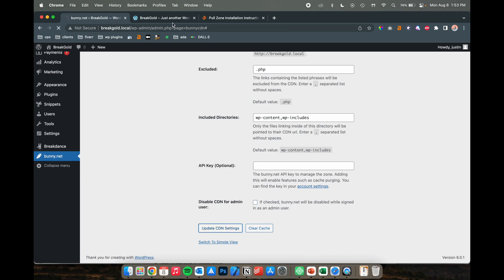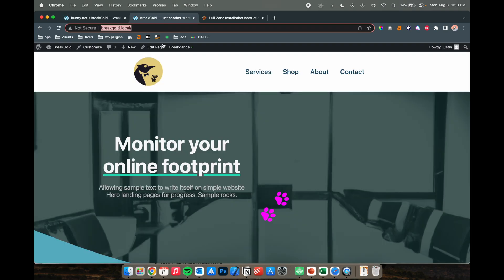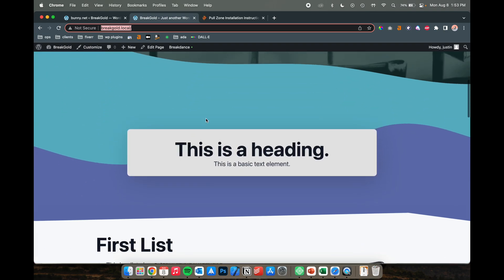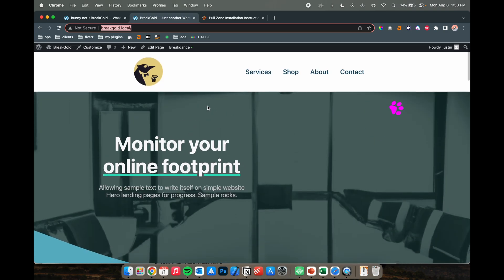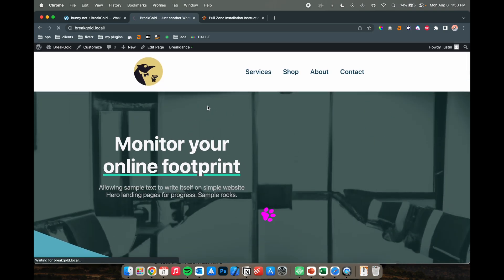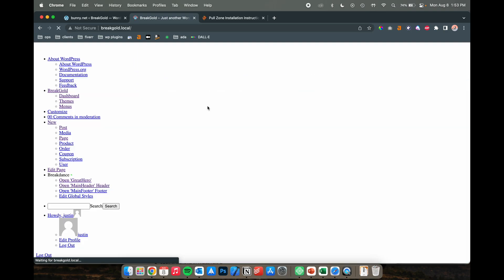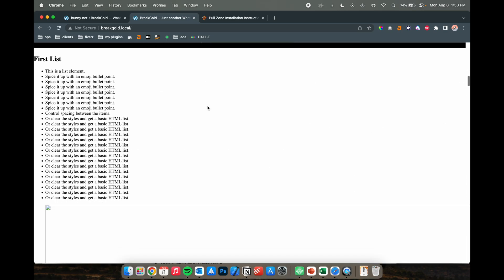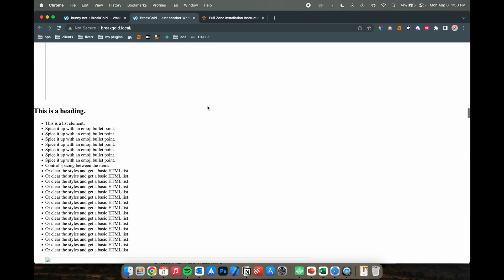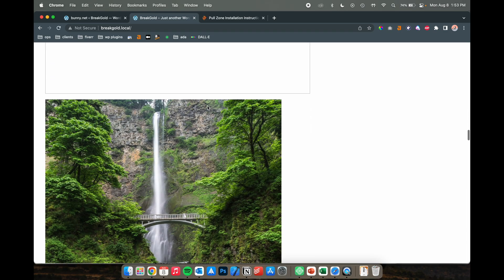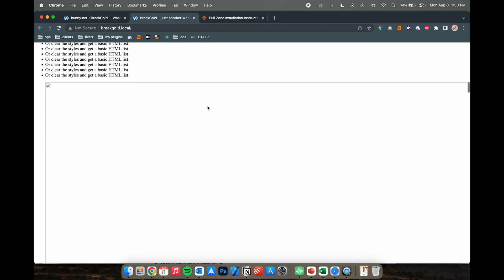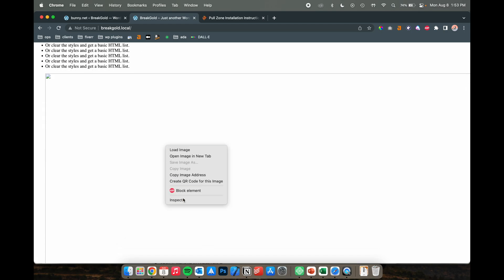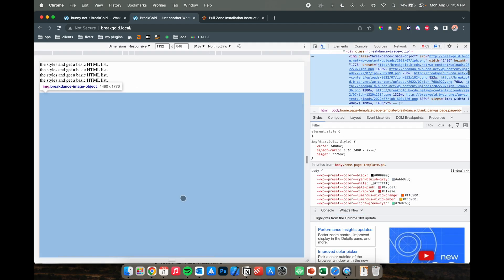The way to test that this is working - navigate back to your website and when I refresh this page, all these images actually shouldn't work because this website is not stored online anywhere. Perfect, so the website's not going to be working, but that shows that it is working generally.